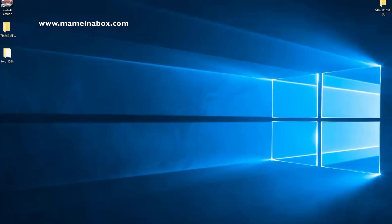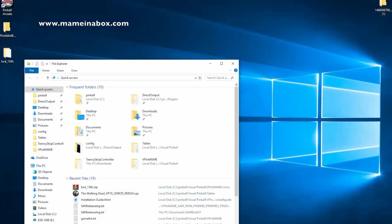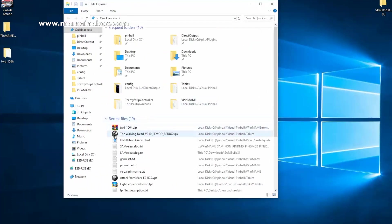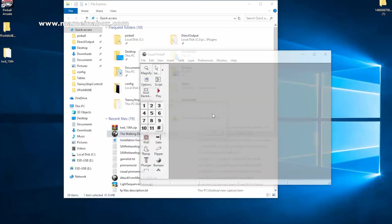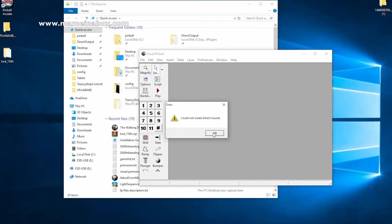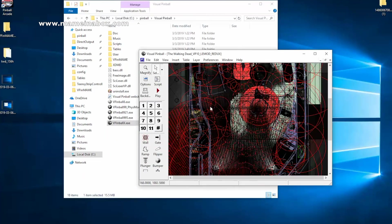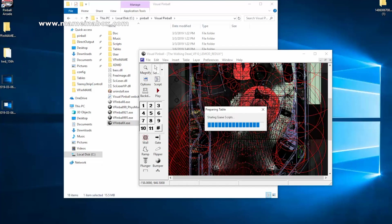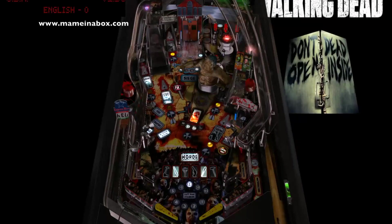And now you just restart VPX, and we're going to restart The Walking Dead, and click play. And voila!